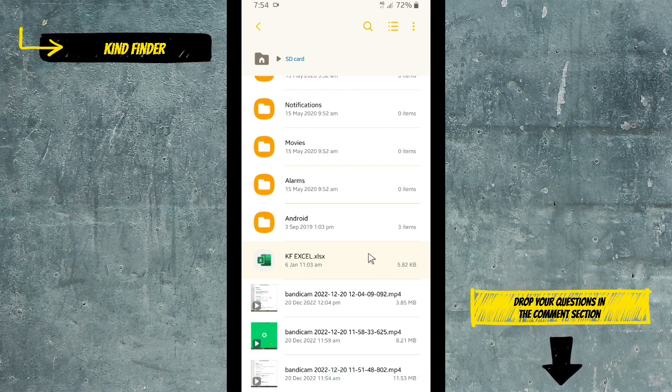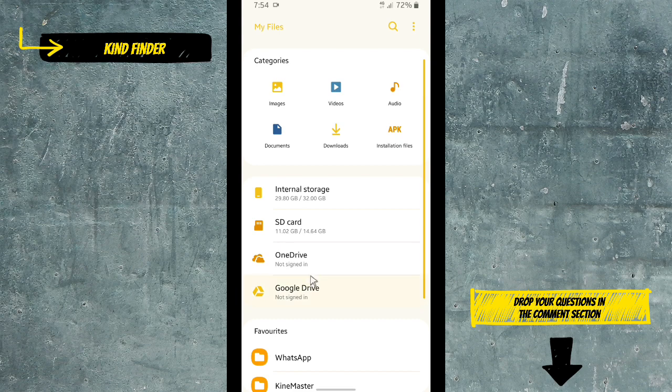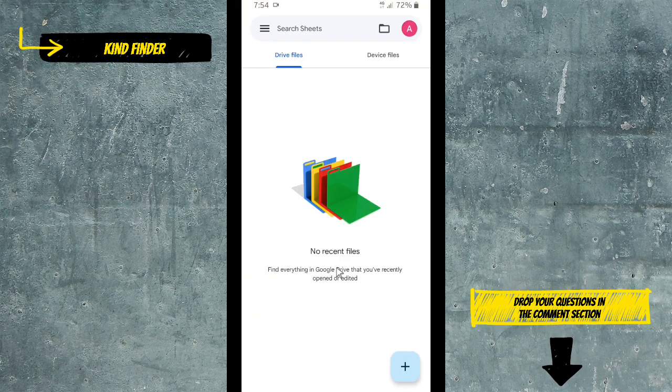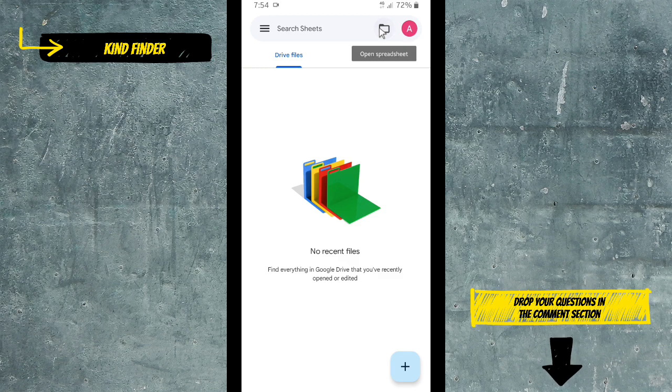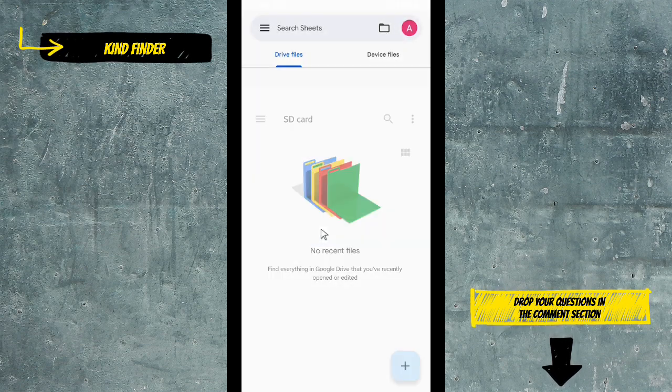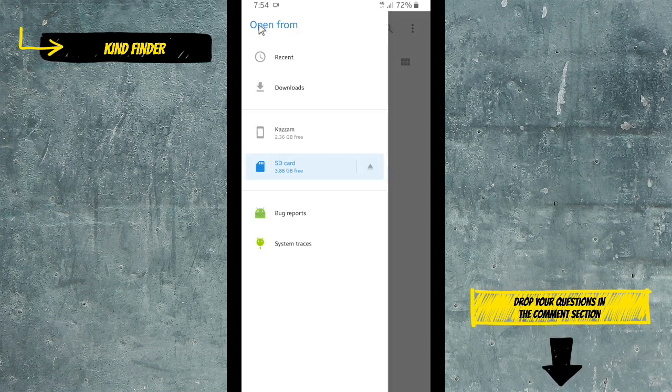Once you have saved that on your device storage, you can go to your Google Sheets app. Let's go to the Google Sheets app and then there will be this icon, 'Open Spreadsheet'. Tap on that and choose device storage, and you can go to the storage that you have chosen to save your file.